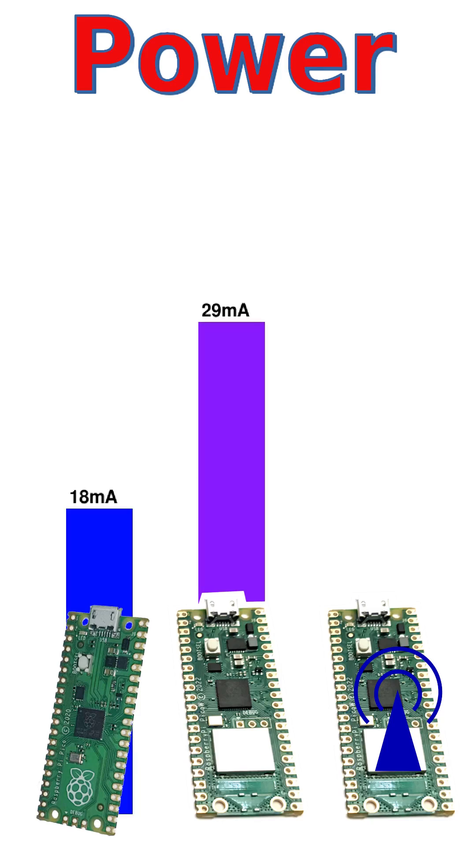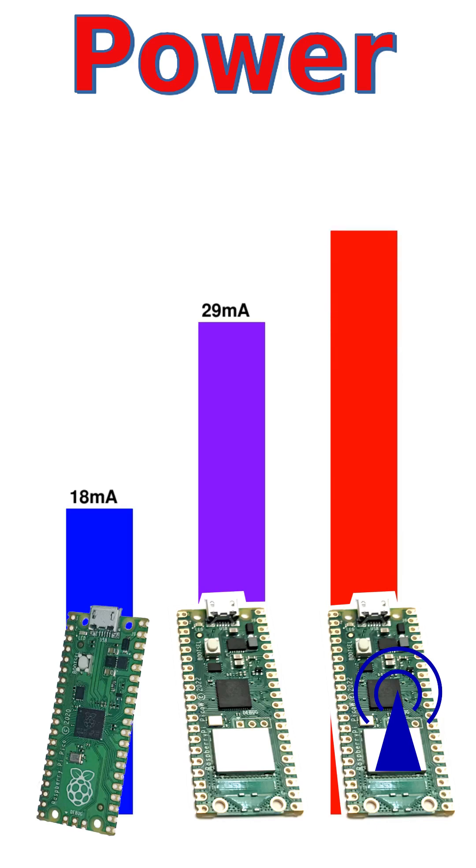I set up a simple web server to test Wi-Fi. Initially, it peaked at 57 milliamps, but then settled around 40 milliamps. The Pico W with web server uses double the power of the Pico, but it is doing a lot more.